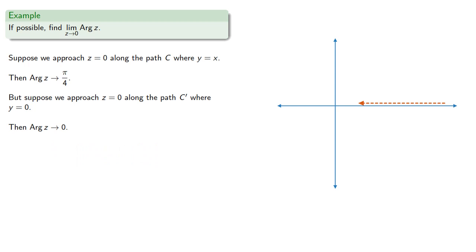And since the two paths give us different limits, the limit does not exist.